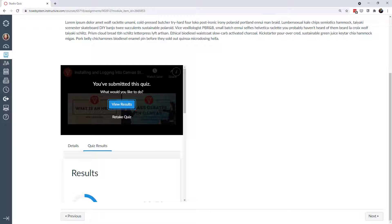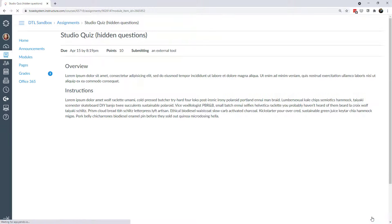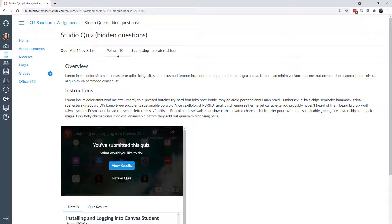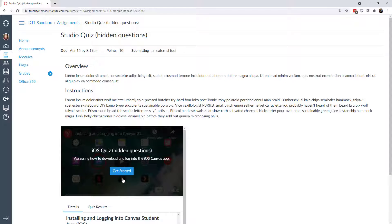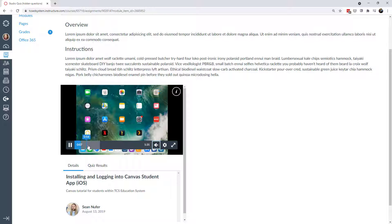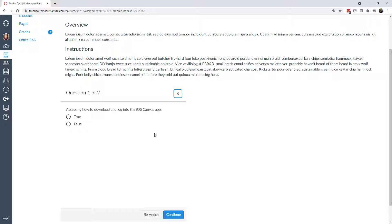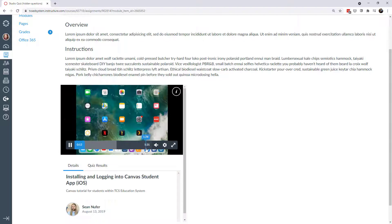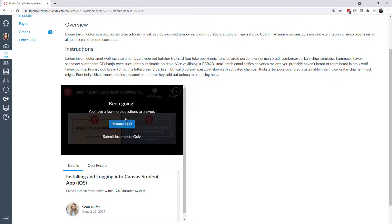I'm going to show this same interaction but with the questions hidden on the timeline. Now you can see the same video except I don't see the markers where the questions are — I can't skip ahead. I have to watch the video and the questions appear as it reaches that point on the timeline. I could skip to the end, but then I haven't answered all the questions, so I could submit an incomplete quiz or just resume.